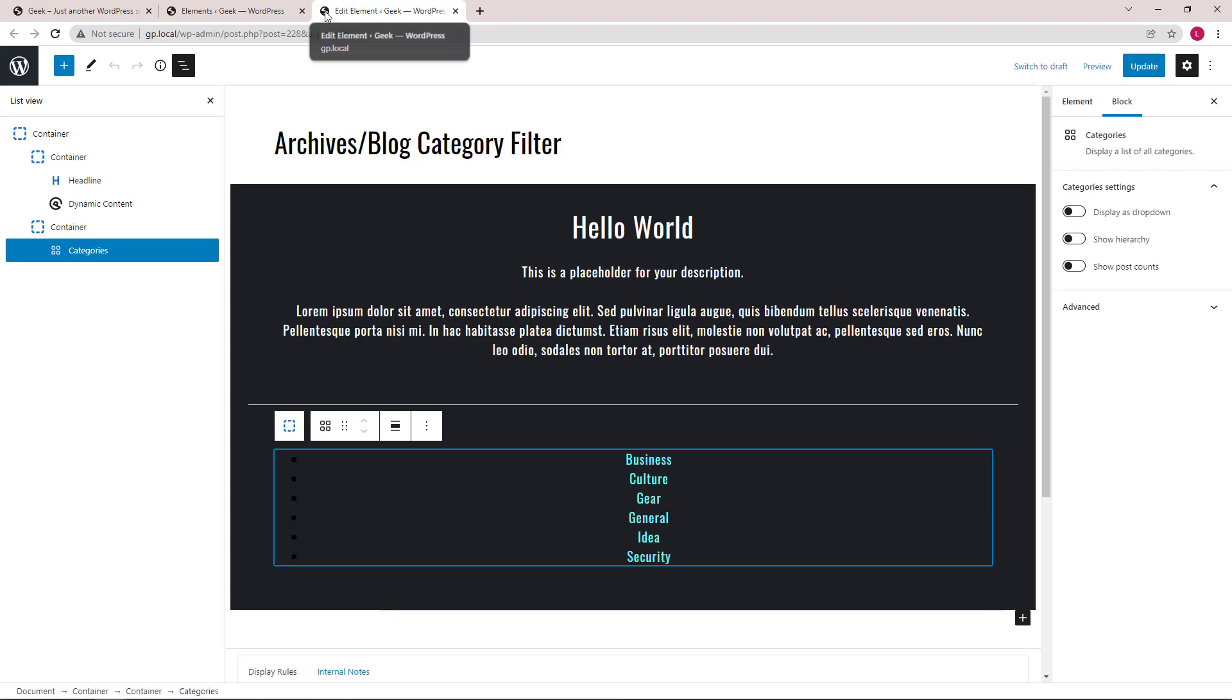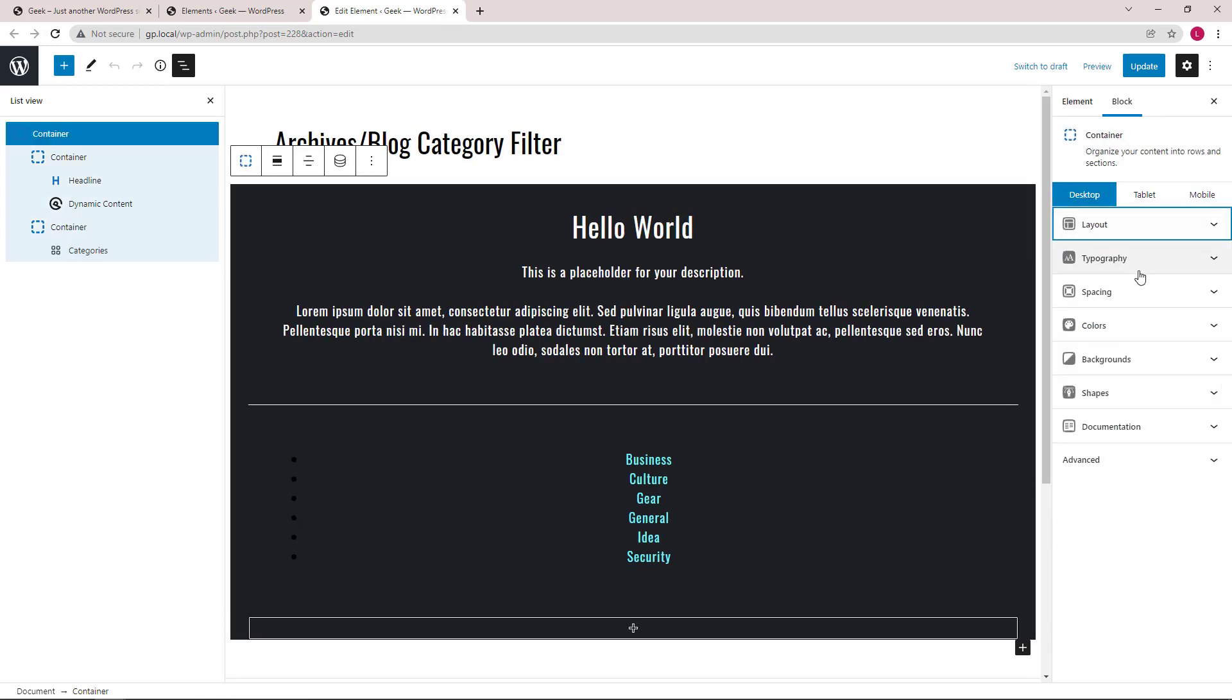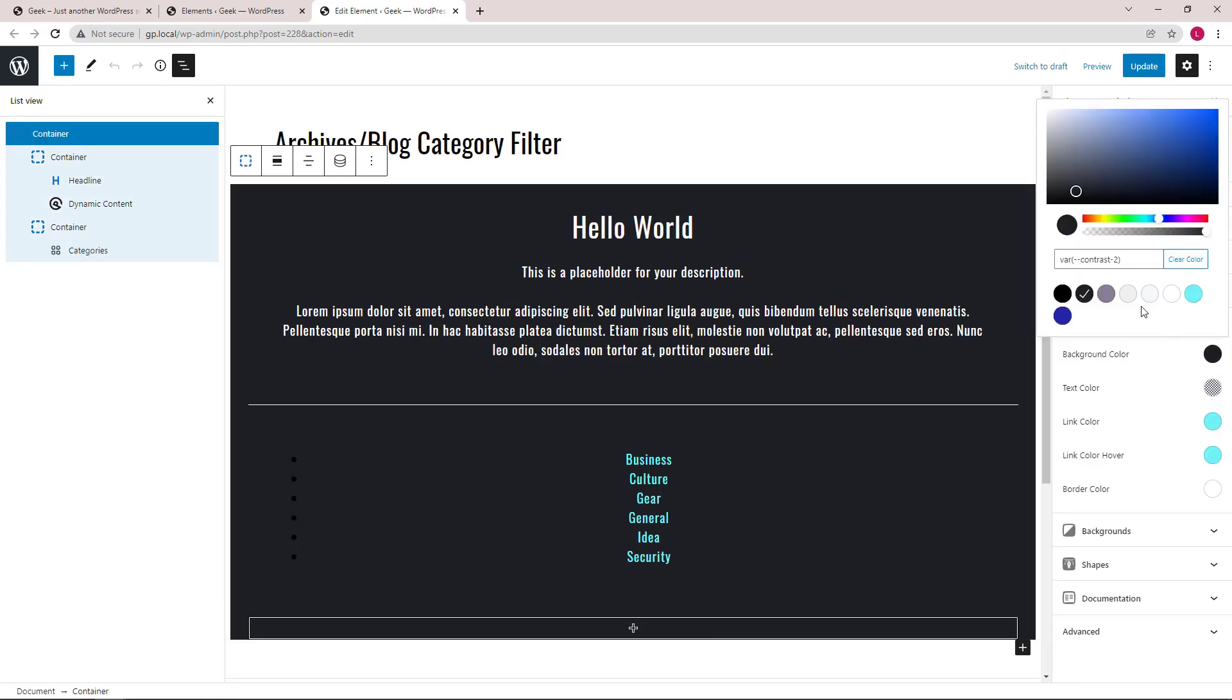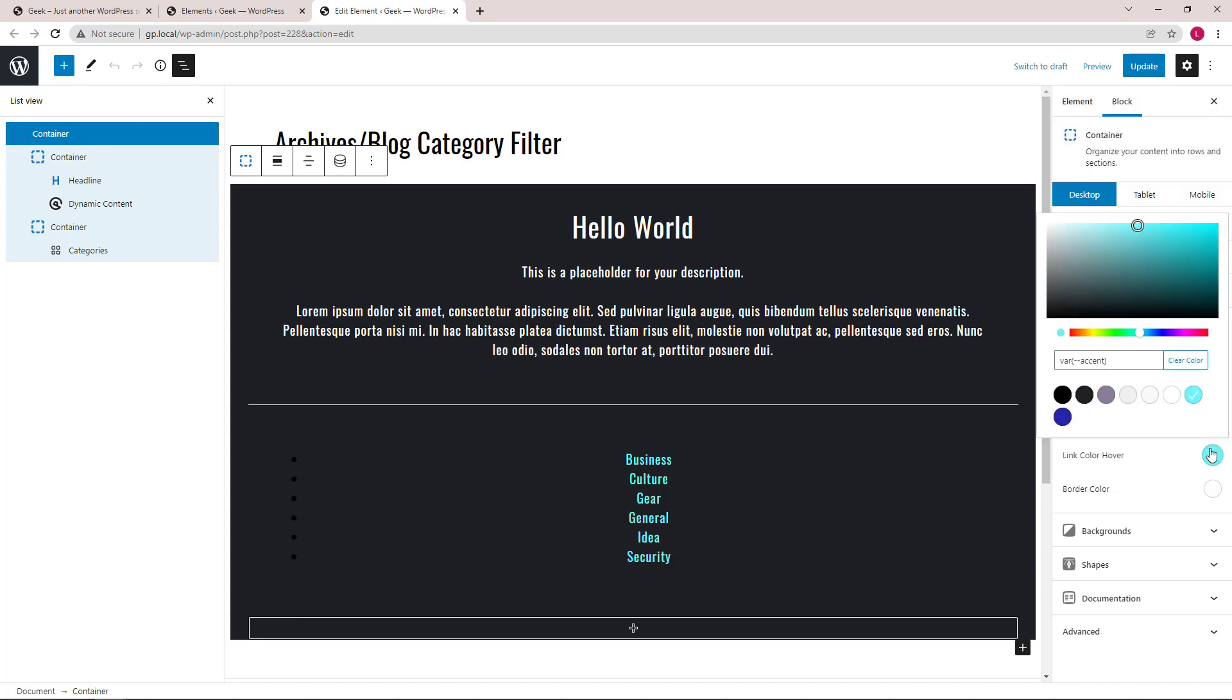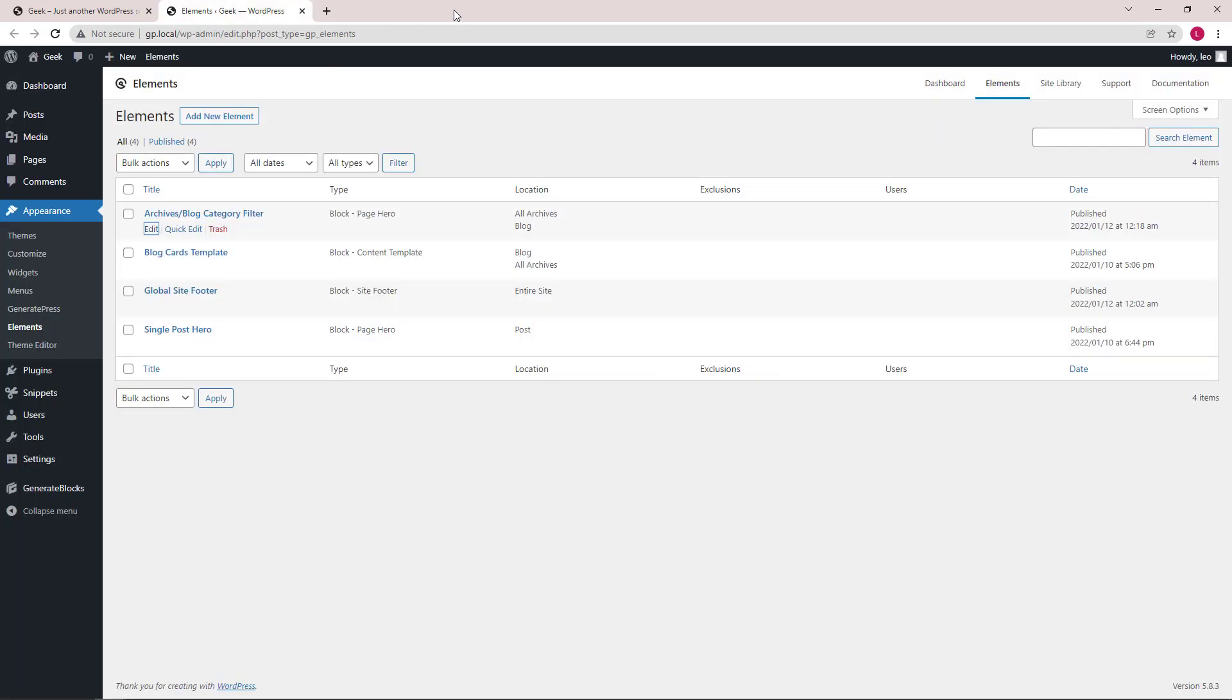The colors of this page hero is set in the parent container. So for background color, we are using contrast2, which is set in the customizer global colors. And links, we're using accent. Let's move on to the next element.